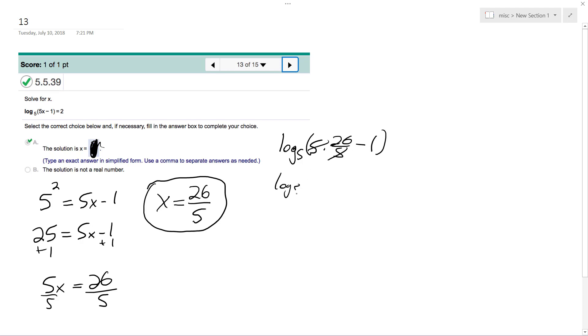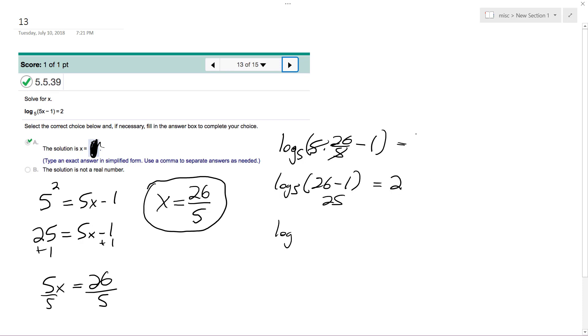So we get log base 5 of 26 minus 1, which equals 25. And log base 5 of 25 should be 2, which is correct because 5 squared equals 25.